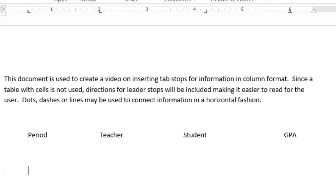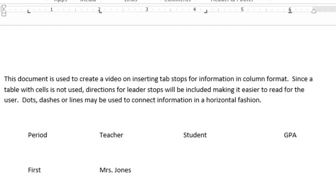Pushing my tab button for my first one. And this is where I put the first period. Push the tab button again. And I will put in the first teacher's name. Push my tab button again. And now I can apply the student's name. And the student's name, the very last letter of their name, is going to line up with the right tab stop. So let's just make up a name here. Let's do Kelly Green. And I'm going to hit the tab button again and put in her GPA. All right. Push the enter key. And that keeps my formatting for the next row.